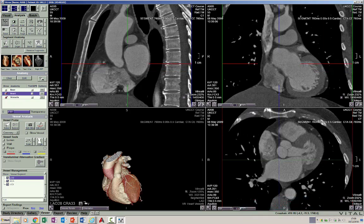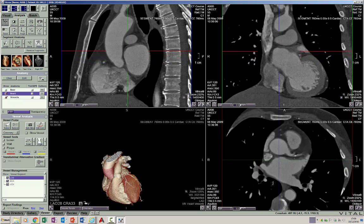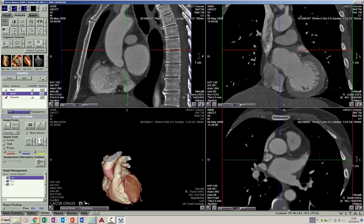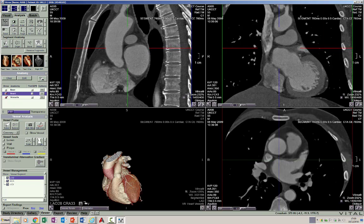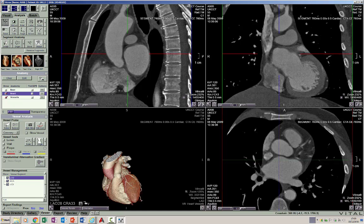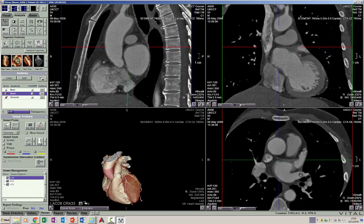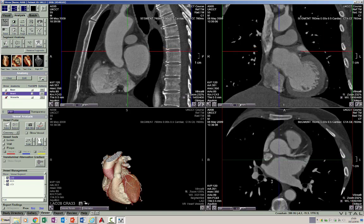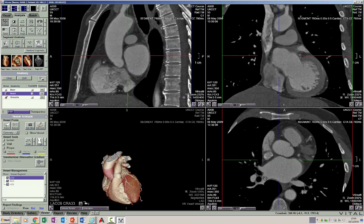The left atrium also has two components: one is the larger smooth-walled body of the left atrium in which we have the draining pulmonary veins, and then we have the small triangular structure called the atrial appendage, which is a harbinger of thrombus in patients with a large left atrium. Normally there are four pulmonary veins: the left inferior, the left superior, the right superior, and the right inferior pulmonary vein.